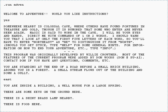Will Crowther was a programmer at Bolt, Baranek and Newman, and helped to develop the ARPANET. Crowther and his wife Pat were experienced cavers, having previously helped to create vector map surveys of the Mammoth Cave in Kentucky in the early 1970s for the Cave Research Foundation. In addition, Crowther enjoyed playing the tabletop role-playing game Dungeons & Dragons with a regular group which included Eric S. Roberts and Dave Lebling, one of the future founders of Infocom.